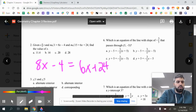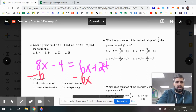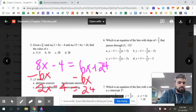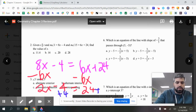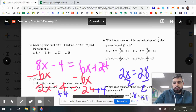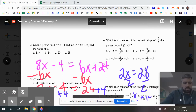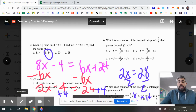Now it becomes an algebra problem. Subtracting 6x from both sides gives 2x minus 4 equals 24. Adding 4 to both sides gives 2x equals 28. Dividing by 2, we find x equals 14. So the correct answer is B, and that's the value of x.